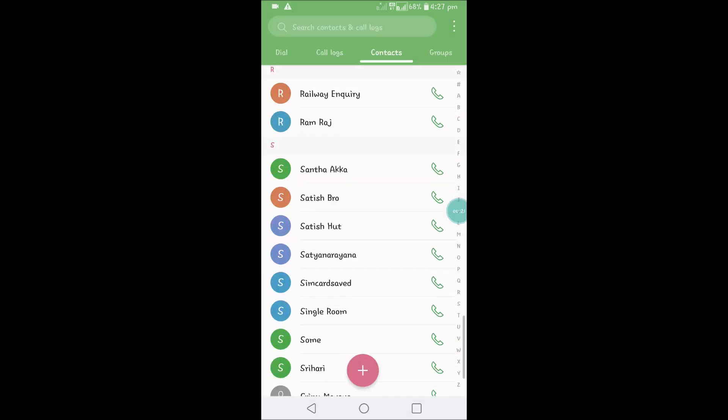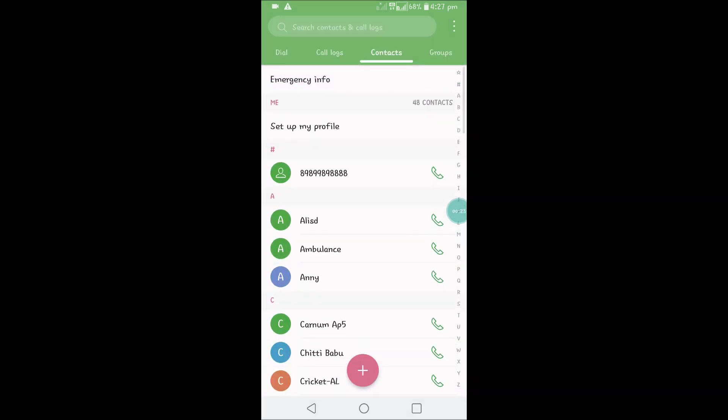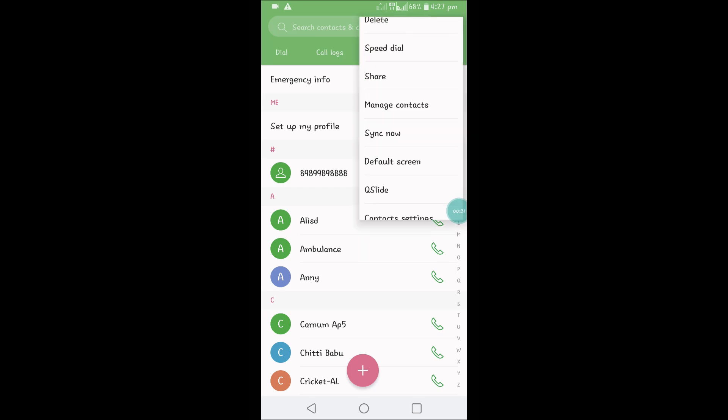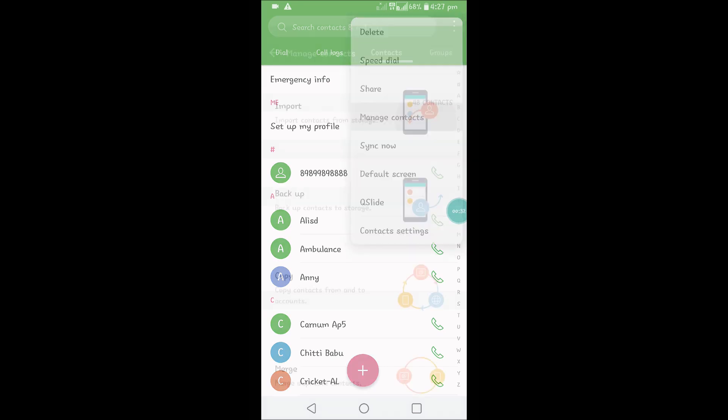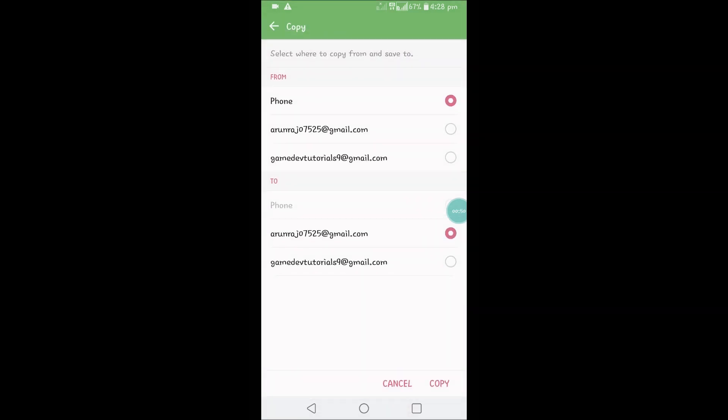This ambulance, Annie, and all these numbers I'll copy to my Gmail. To do that, click on the three dots and click on manage contacts. When you click on contacts you can see the option called copy. Click on copy from phone to your respective Gmail account.